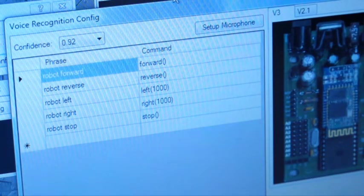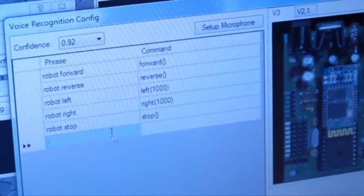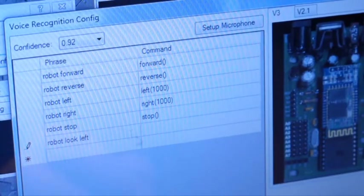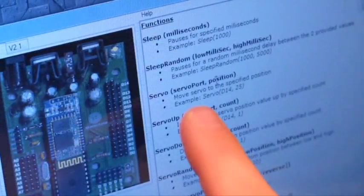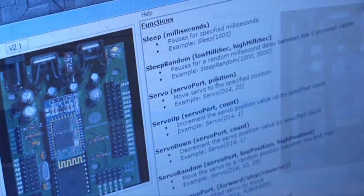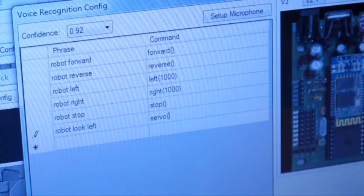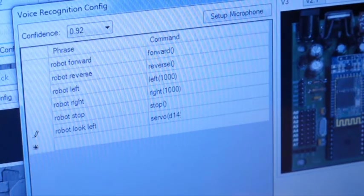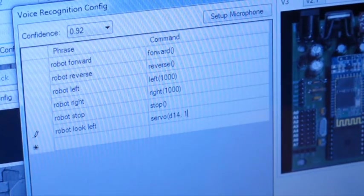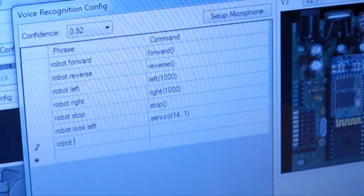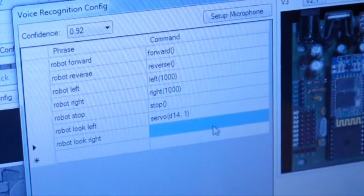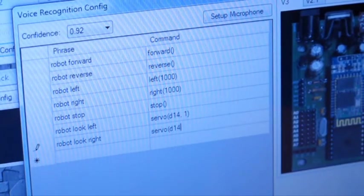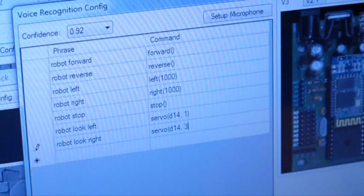In this case, we're going to add our own. We're going to say robot look left. And if you reference the commands on the right, the command servo allows you to move a servo into a specific position. D14, position 1. And robot look right to servo D14, position 30.